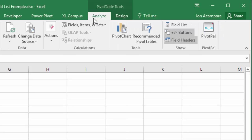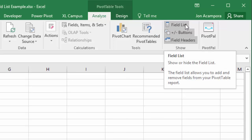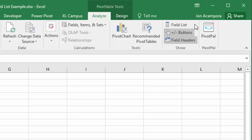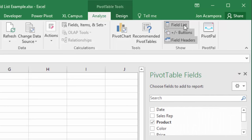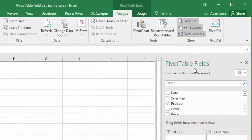In Excel 2010 and earlier this says options, in 2013 and beyond it says analyze. Then we're looking for the show section and you'll see this field list button right here. Now this is a toggle button and you can see it's currently off. If we click that button that will turn the field list on and re-enable it.